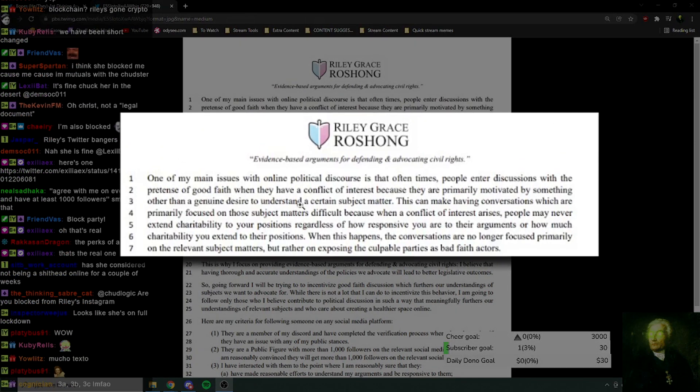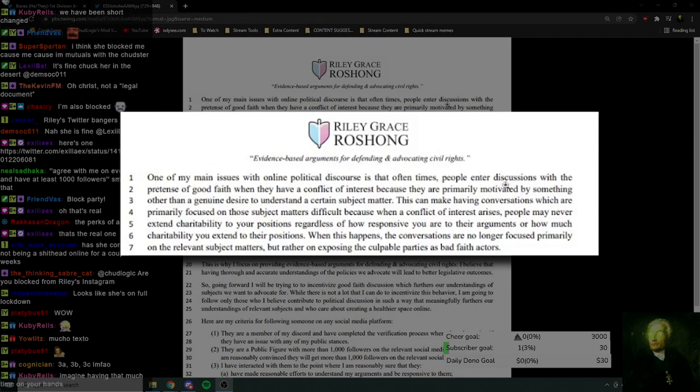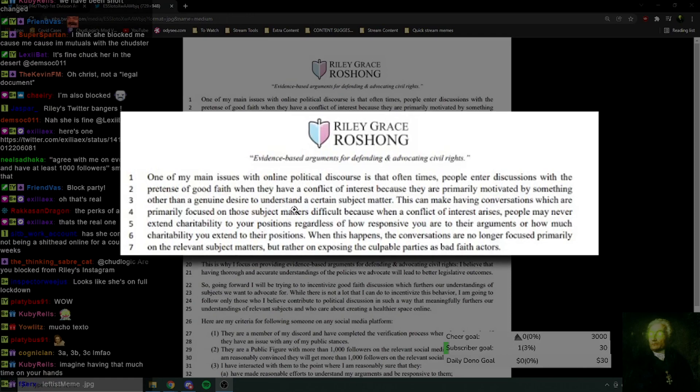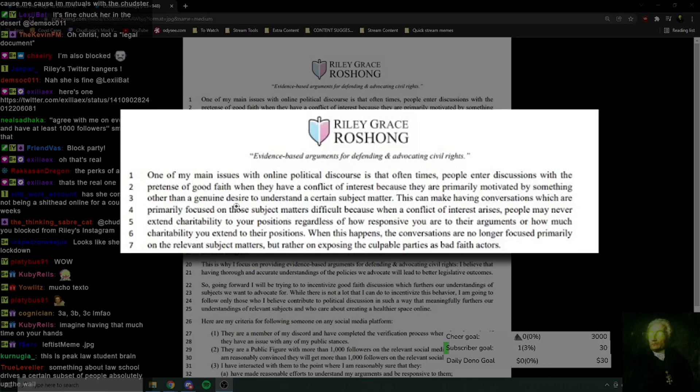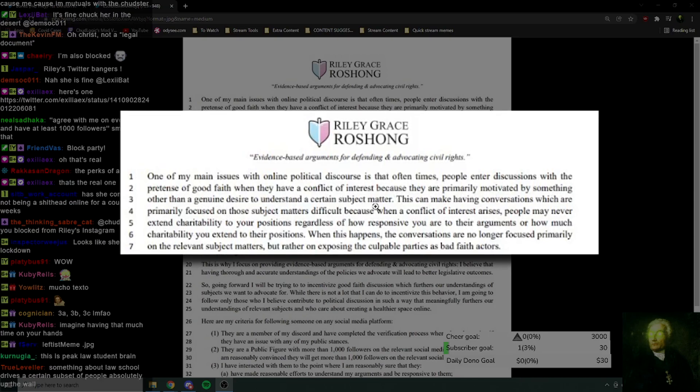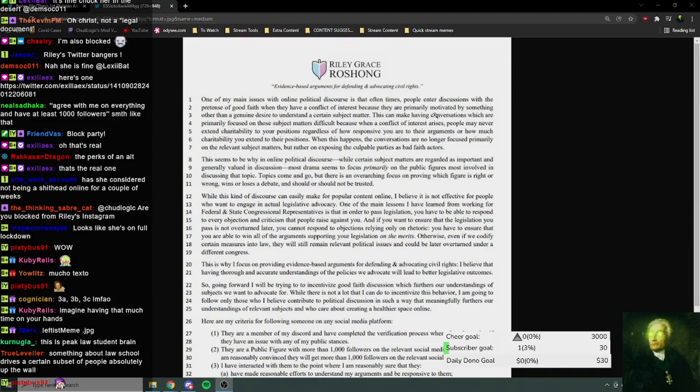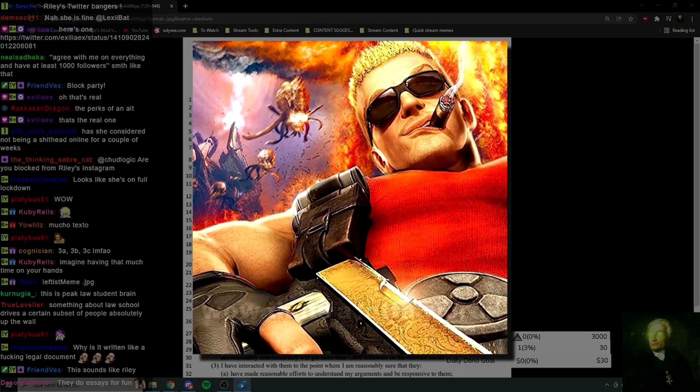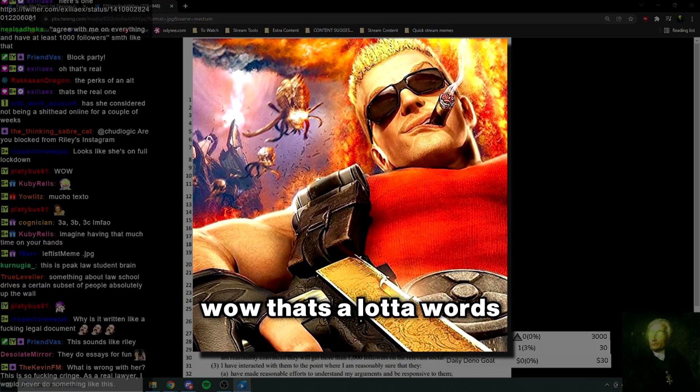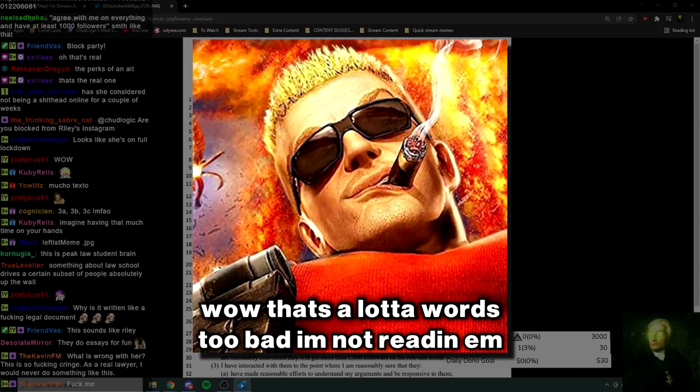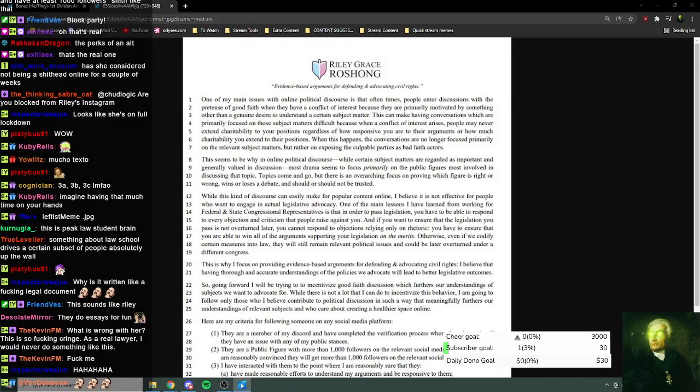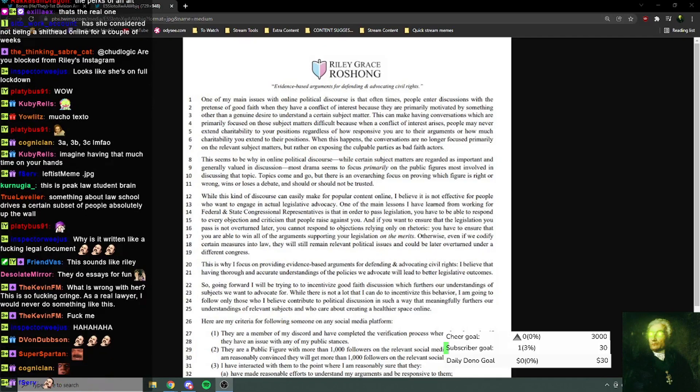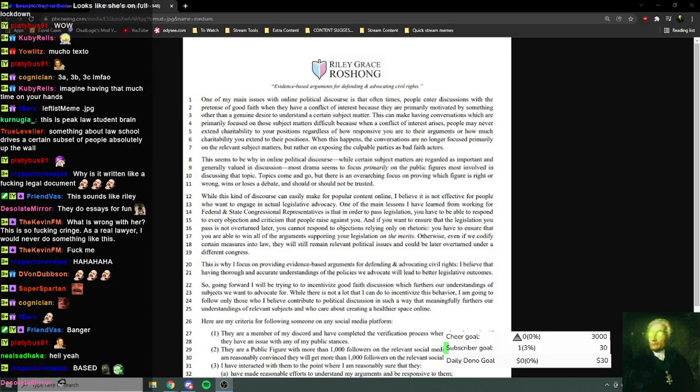One of my main issues with online political discourse is that oftentimes, people enter discussions with the pretense of good faith, when they have a conflict of interest, because they're primarily motivated by something other than a genuine desire to understand a certain subject matter. Before we get started, I've just got to do it, this is obligatory. Wow, that's a lot of words. Too bad I'm not reading them.